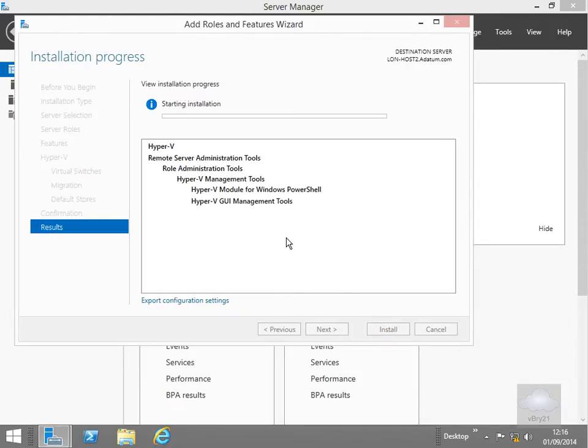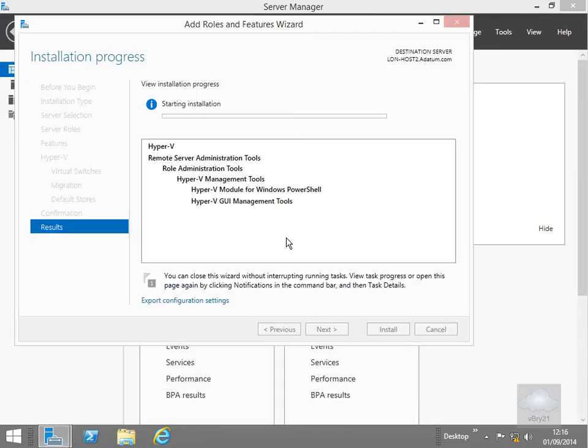Right, so this is going to do the install. After it's done the install it will require a reboot. So what we'll do at this point here is we'll just pause the video and return back once the installation is complete.